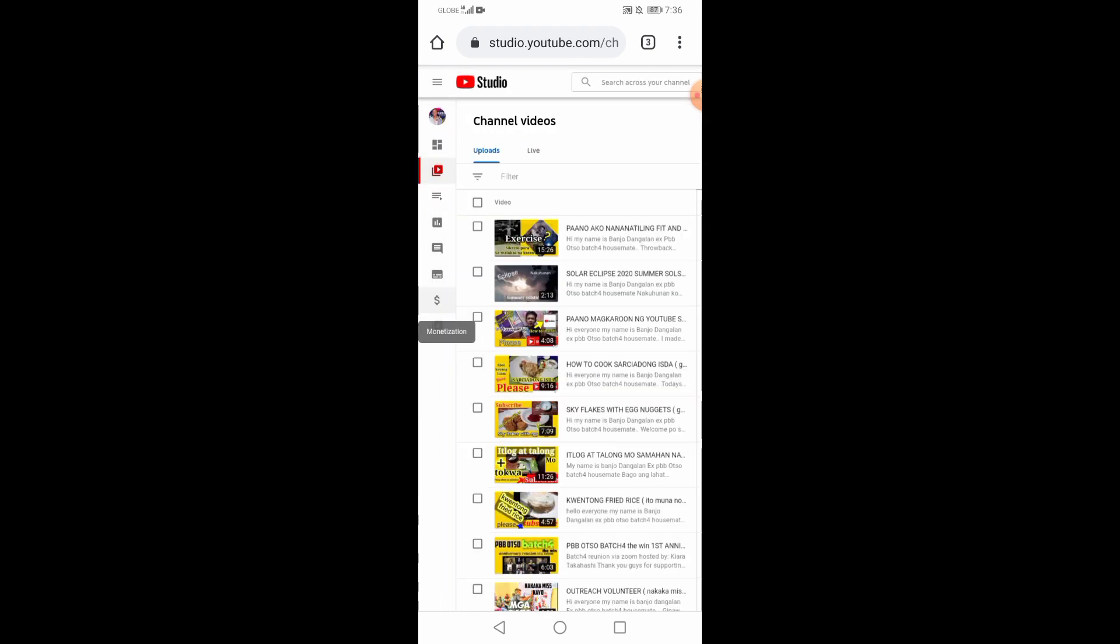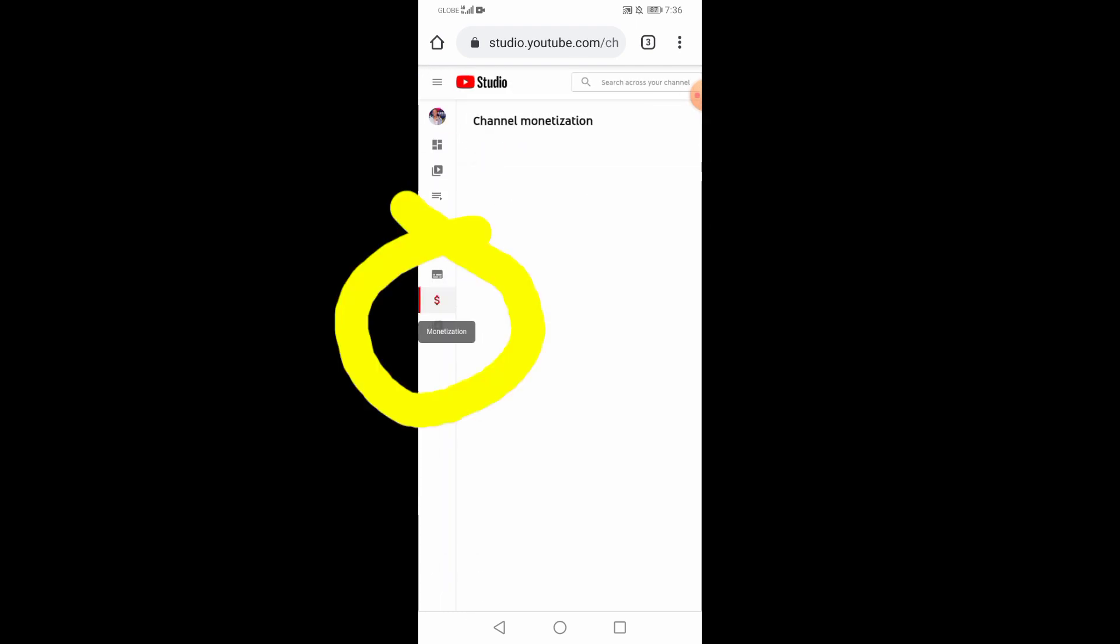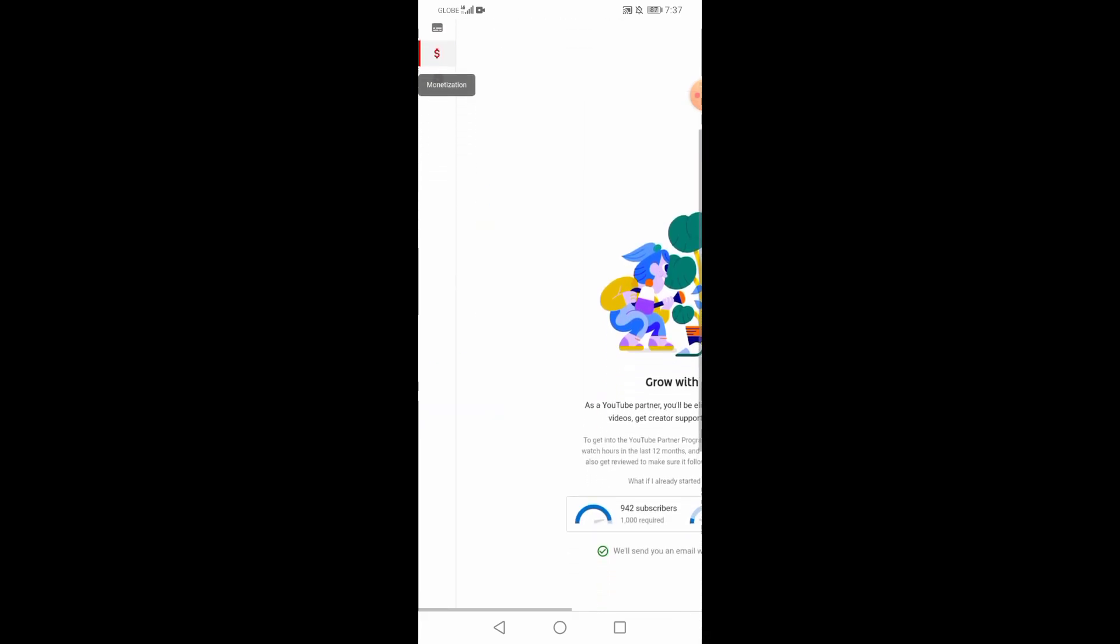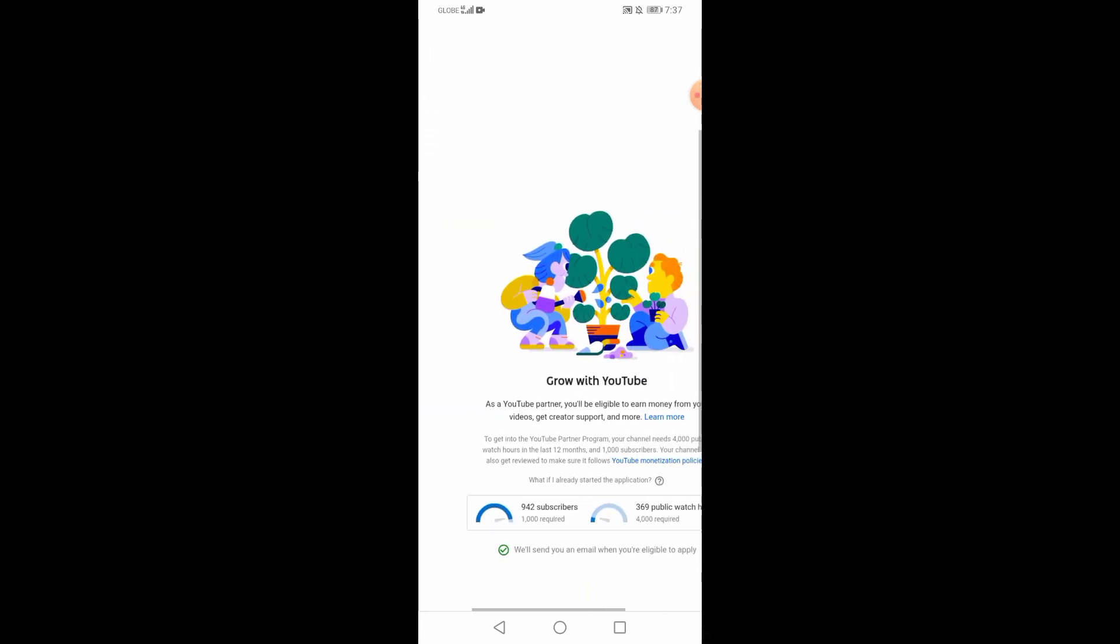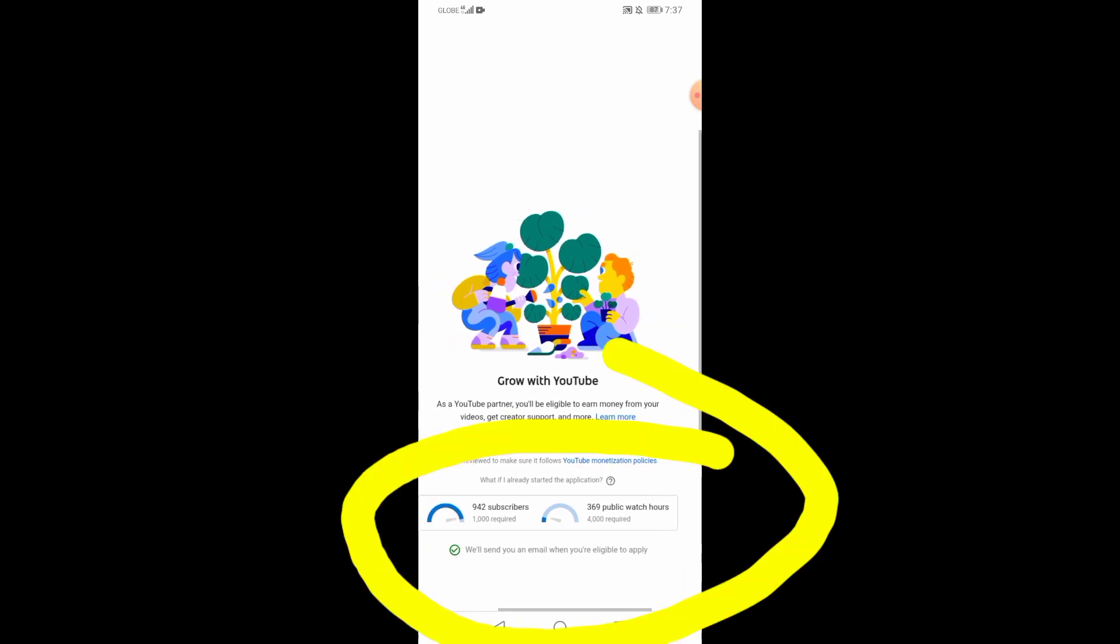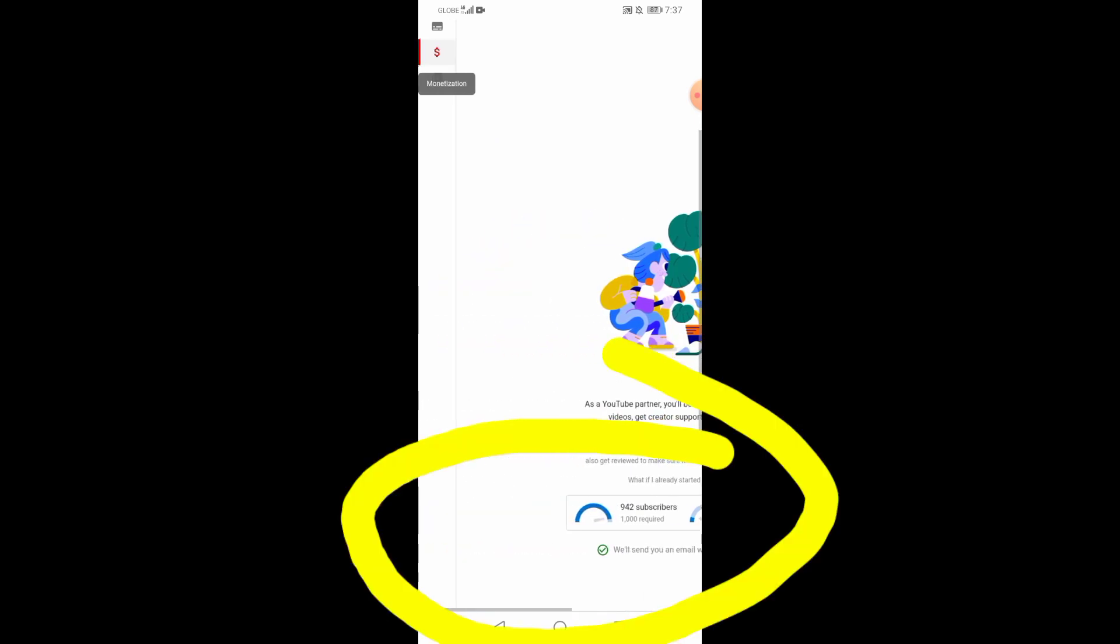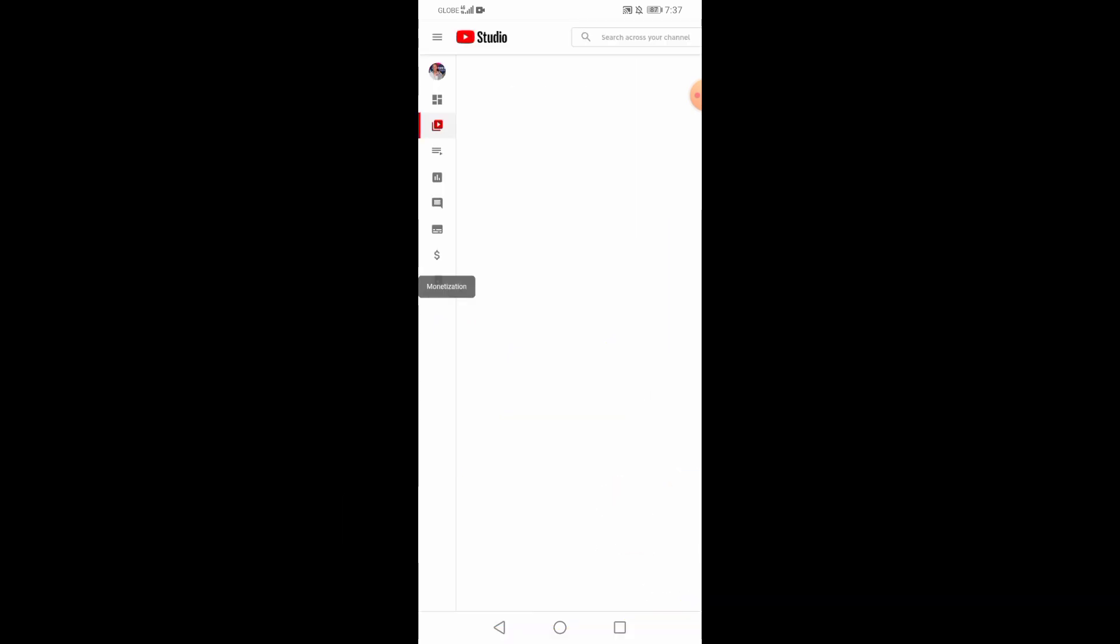Sobrang easy lang. Pwede ka rin pumunta sa monetization. Kung pwede ka naman i-monetize. Diba ako 942 pala. Ngayon 300 plus watch hours. And i-notify ka naman ng YouTube kung eligible ka na para sa monetization.